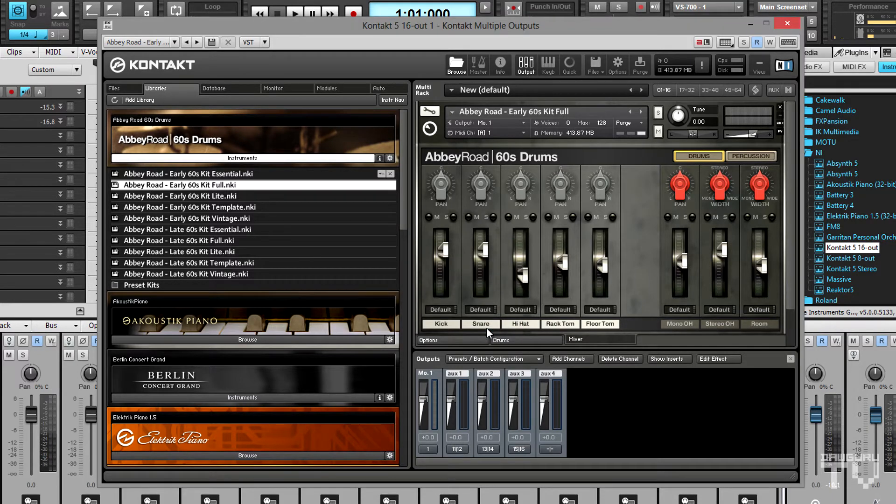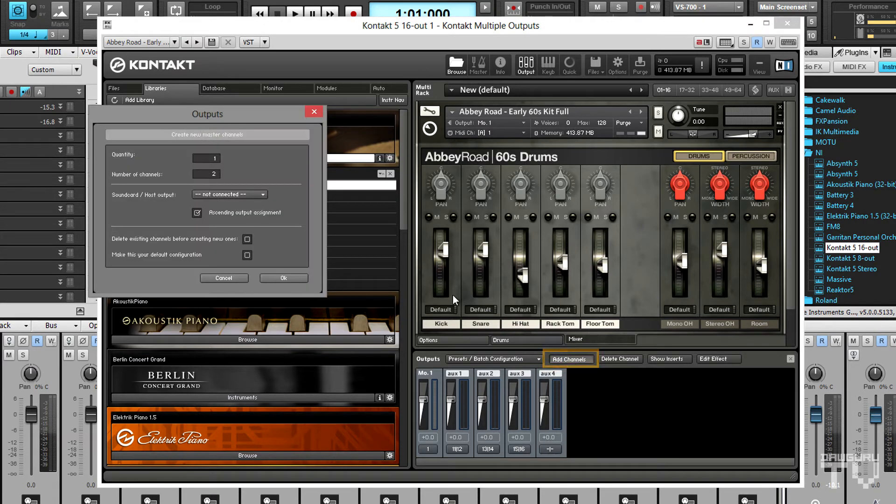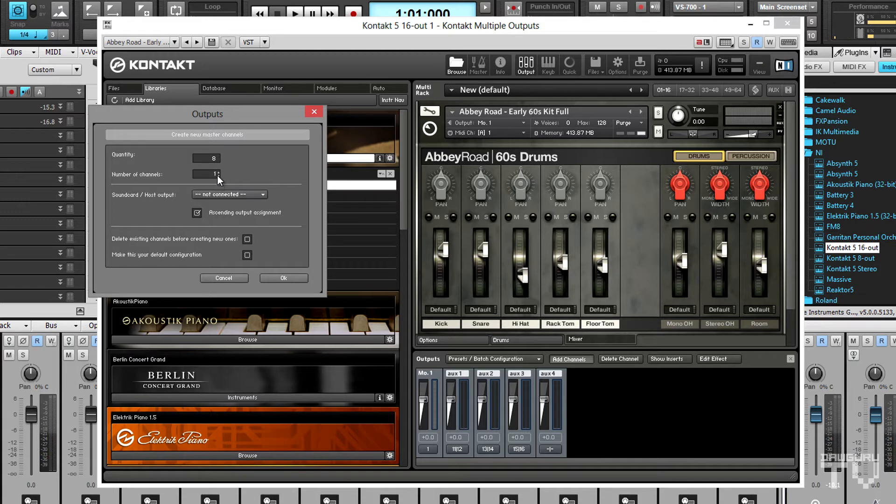Now I need eight more mono channels, so I'll click on add channels and choose a quantity of eight and change the number of channels to one so that each channel is mono. Also make sure that ascending output assignment is selected.